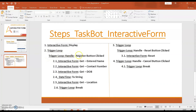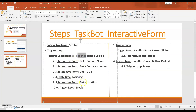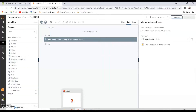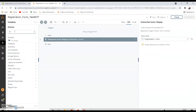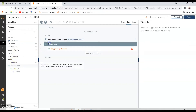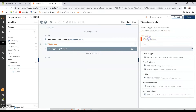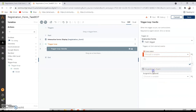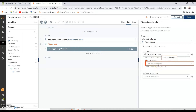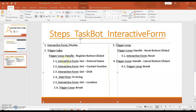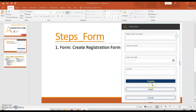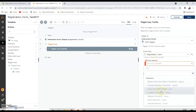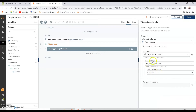The second step is the trigger loop. Under the trigger loop, we handle the action when the register button is clicked. Drag and drop a trigger loop command. Set the trigger as a form trigger, select 'Registration Form' as the form name, and set the form element to the register button. The trigger loop will start getting all the information from the fields only when the user clicks the register button.